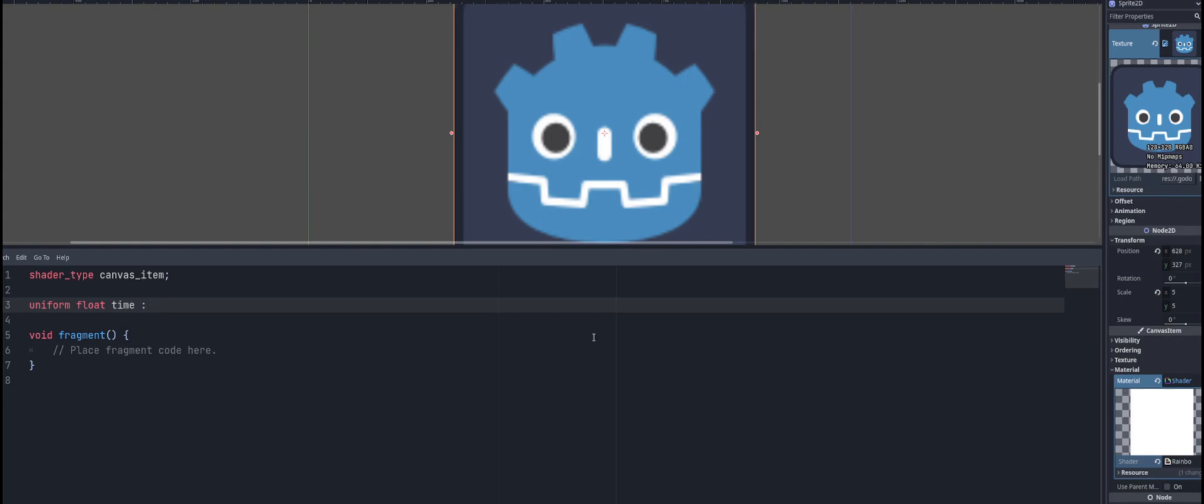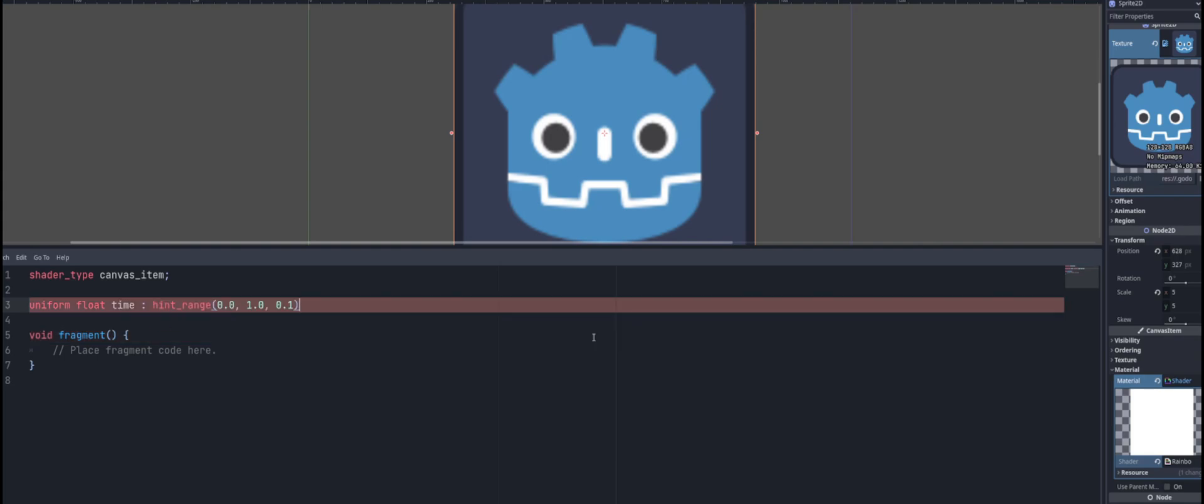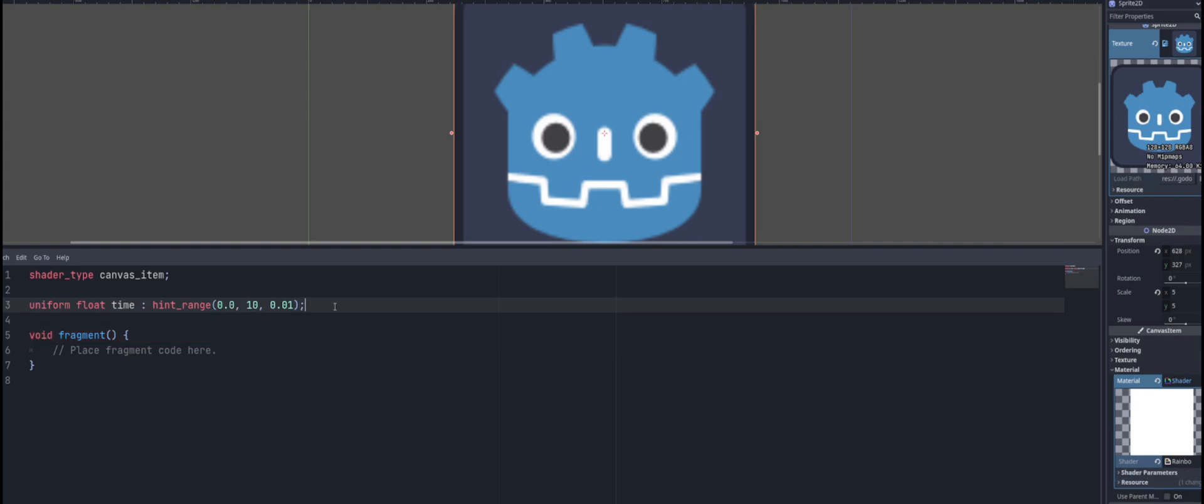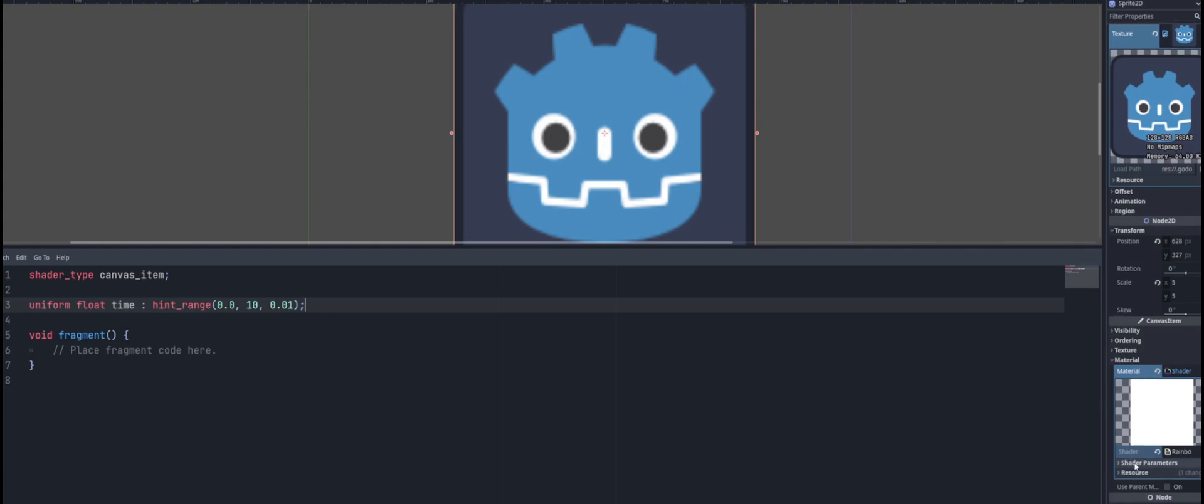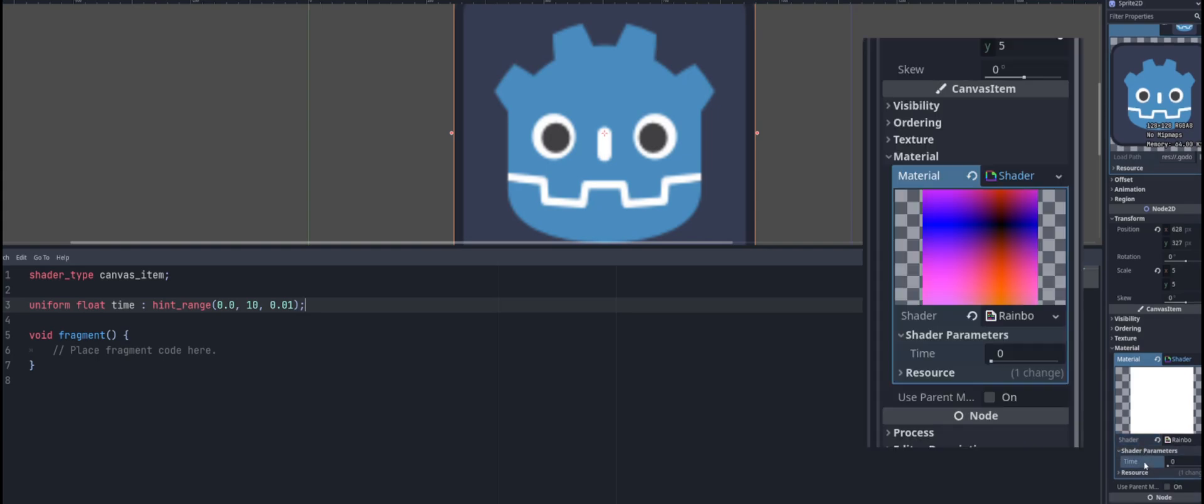Then we can put a colon after that. We know it's a float, but what we're going to do is we're going to give it a hint of it being a range. So I'm going to say hint_range. For this, I'm going to use 0.01 for the third value, and the second value is going to be 10. And end that with a semicolon. That's going to allow us to select from a range of floats from 0 to 10, going in 0.01 increments. Now if you look in the inspector, you'll have a new section called shader parameters, and you can see the variable, the property called time that we created, as well as a range that goes from 0 to 10.